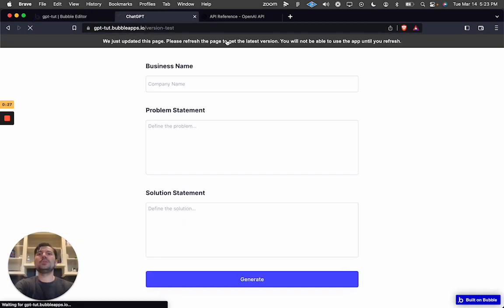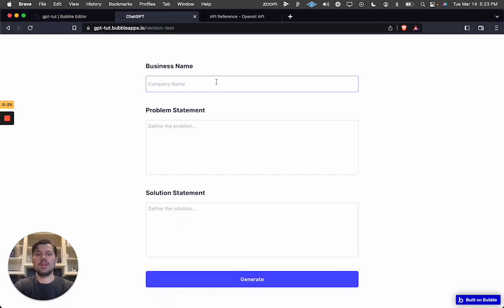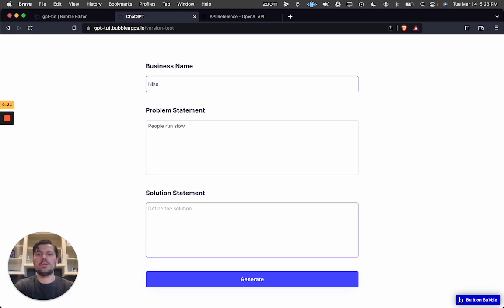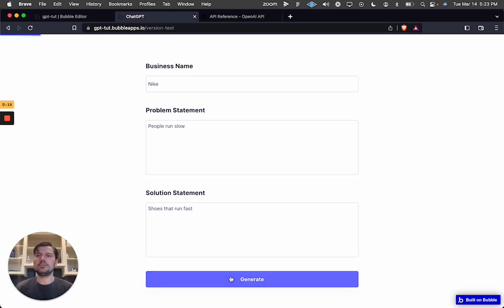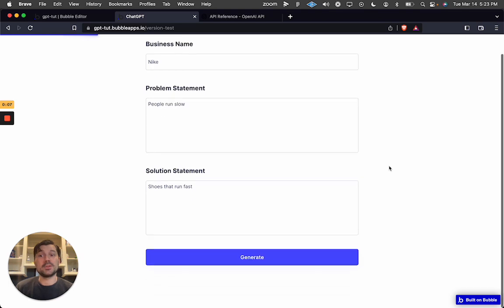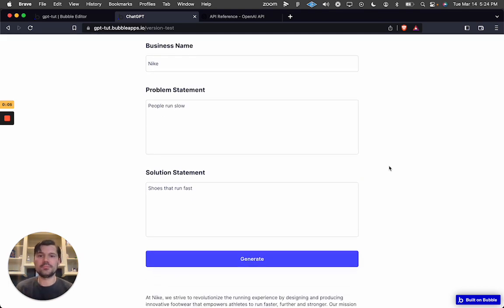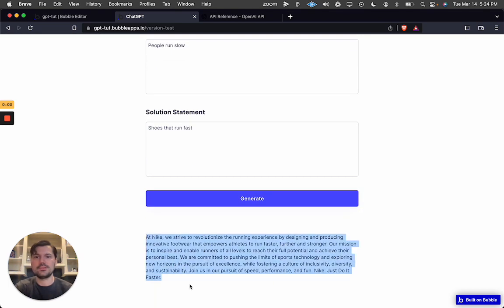Let's test this with Nike: problem is 'people run slow', solution is 'shoes that run fast'. Sending the call — it might be a little slow today because they just announced GPT-4 — and we get the mission statement back. All right, cool!